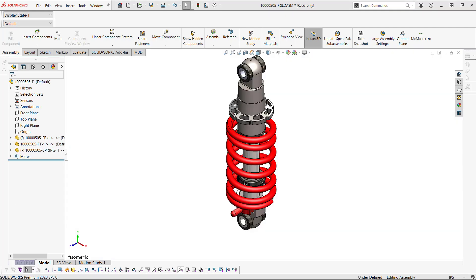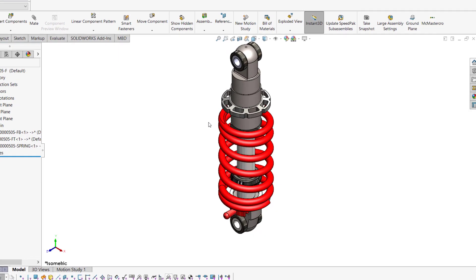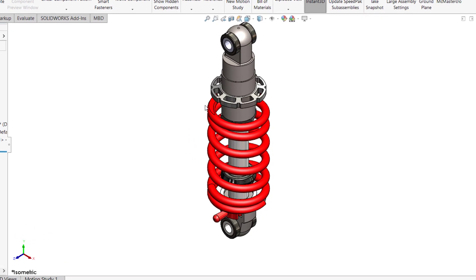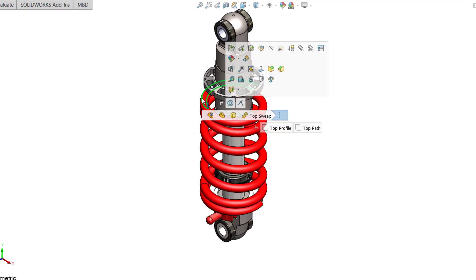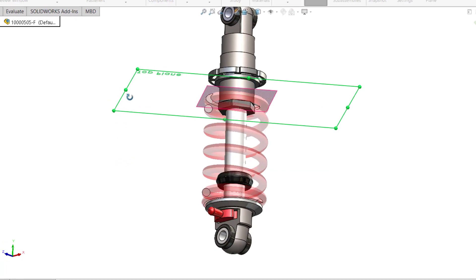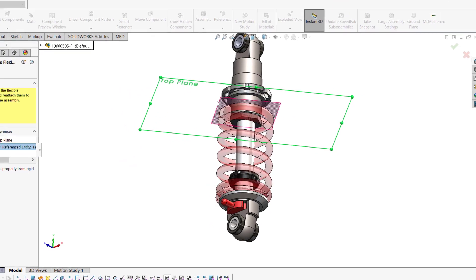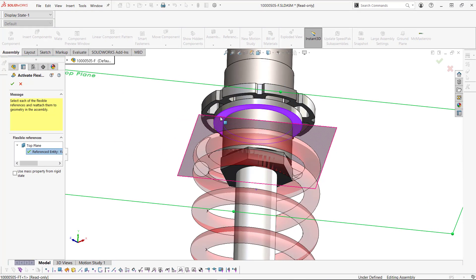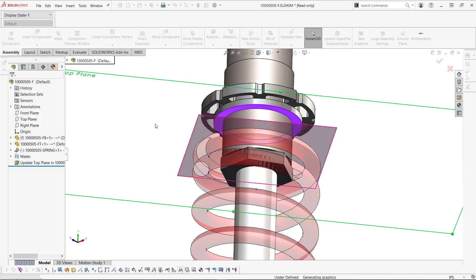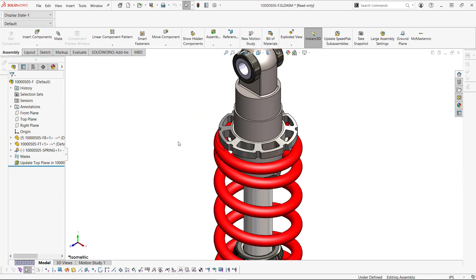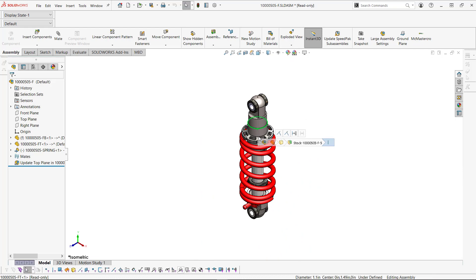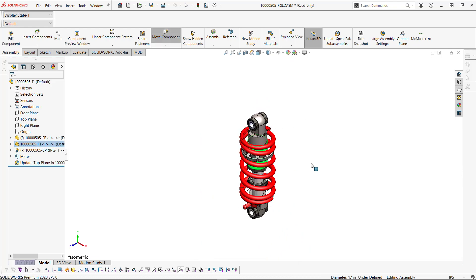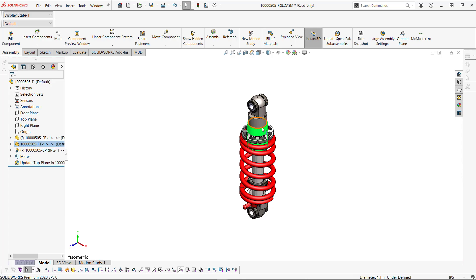In SolidWorks 2020, they came out with flexible components. To make a component flexible, we'll simply click on the component that we want to make flexible, click Make Part Flexible, and choose a reference component that you'd like it to move with. In this case, this flat face here. And now when I move that component, the spring should also update every time that there's an automatic rebuild here.